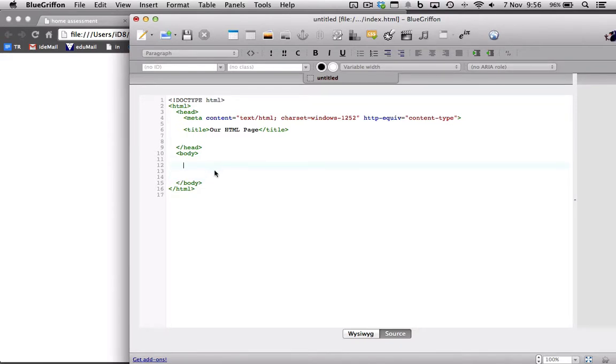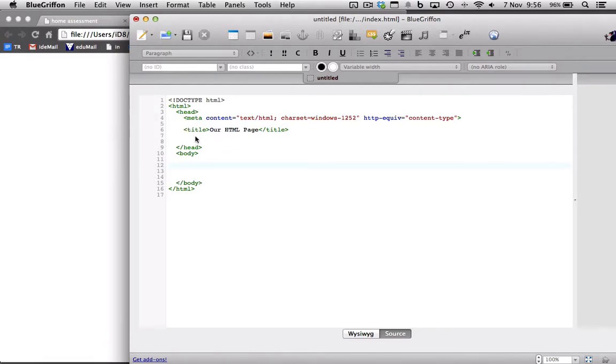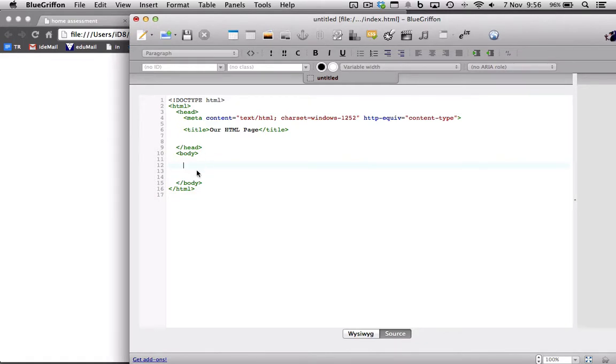Our body is where everything is actually displayed. So between our header, we have all the metadata, our links to our external files. We might have style files, CSS files, JavaScript files that will support all the stuff that we're actually showing in the body, which we'll go through later.